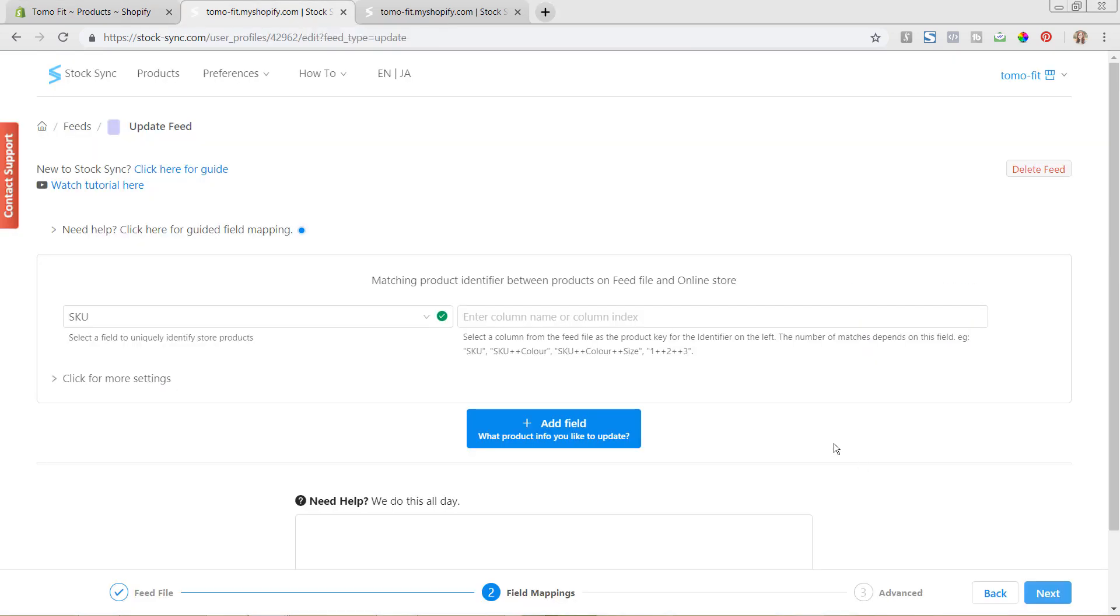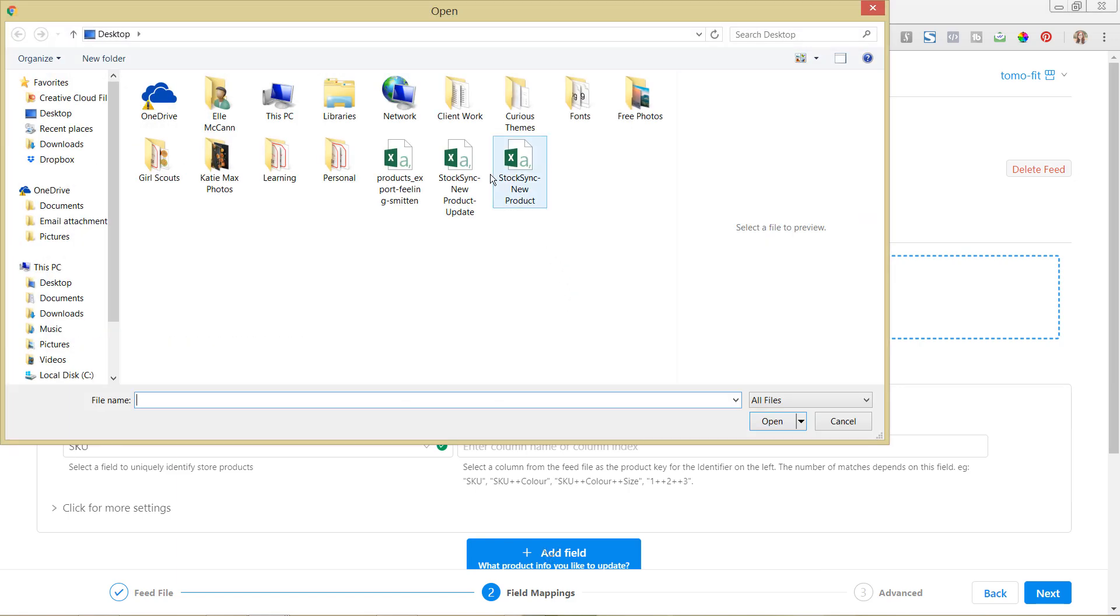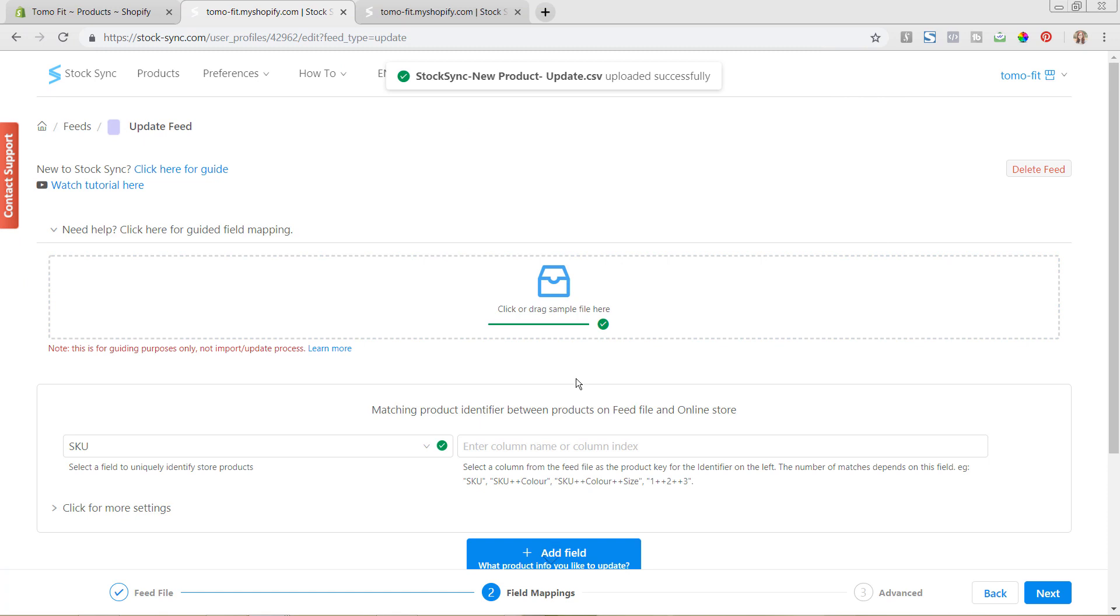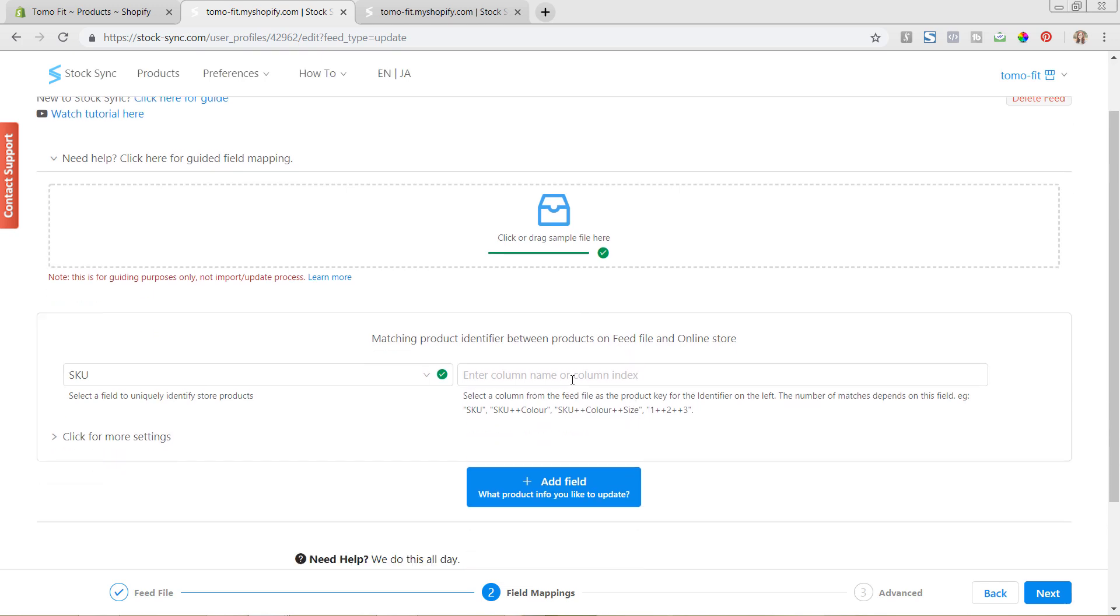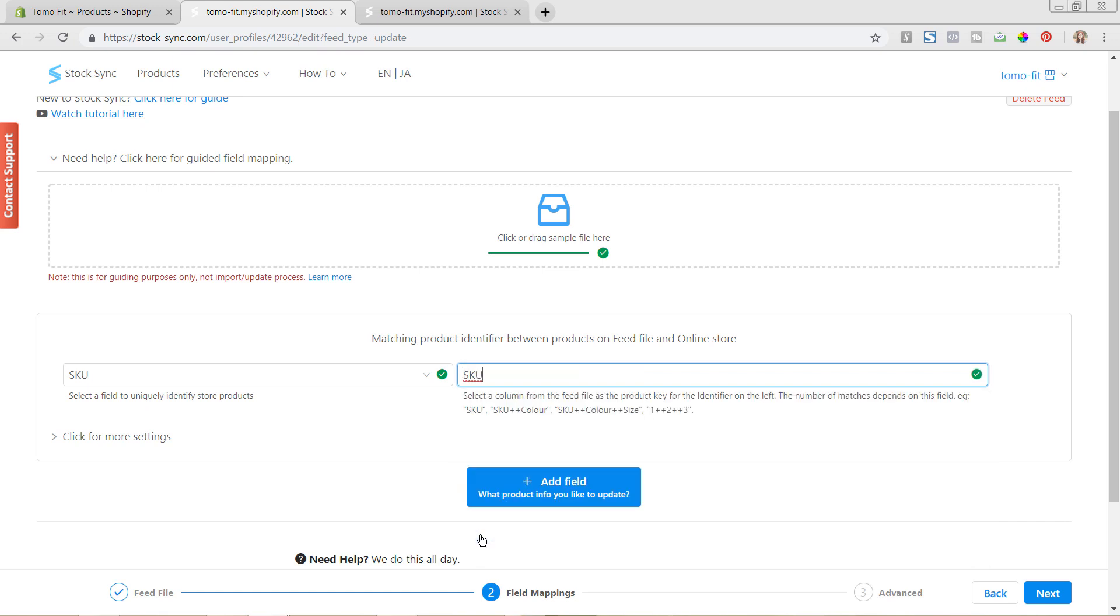So to make this process a lot easier on us, we're going to use this guided field mapping. So this is what we used in the first tutorial for setting up all of the products. And I'm just going to select the update file that I had. But it's going to let us quickly be able to match different items to it. So the first one that we're going to match is our SKU field, which we can see here as SKU. And this just makes it a lot easier to sync up everything. So you can use the guided field mapping for new product imports that you're doing, or if you're updating existing ones.